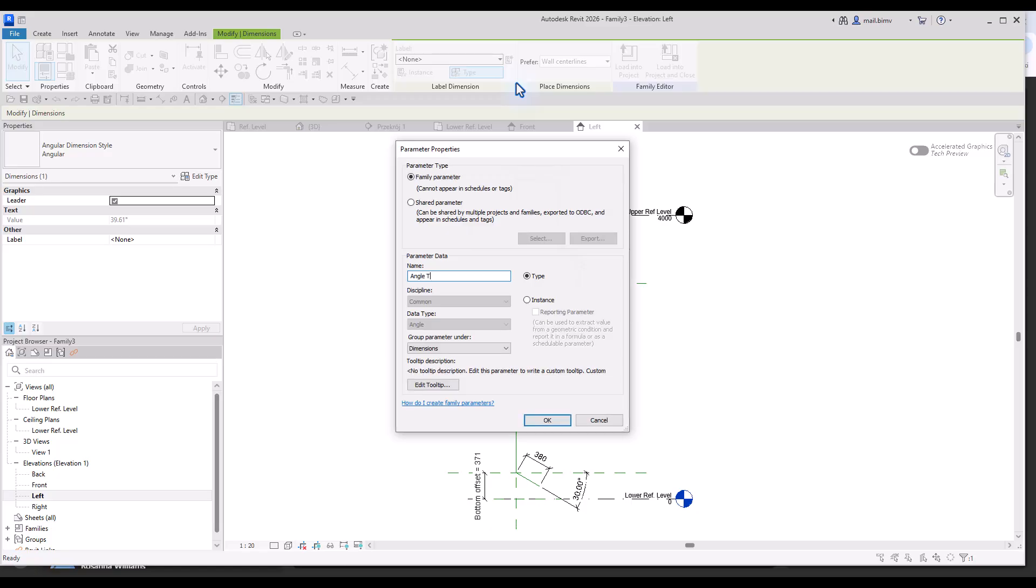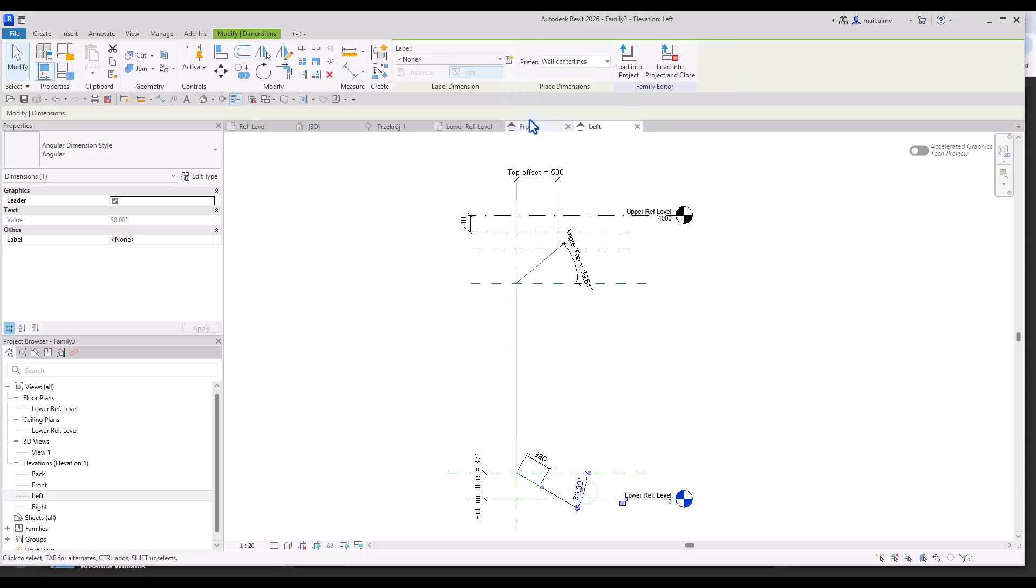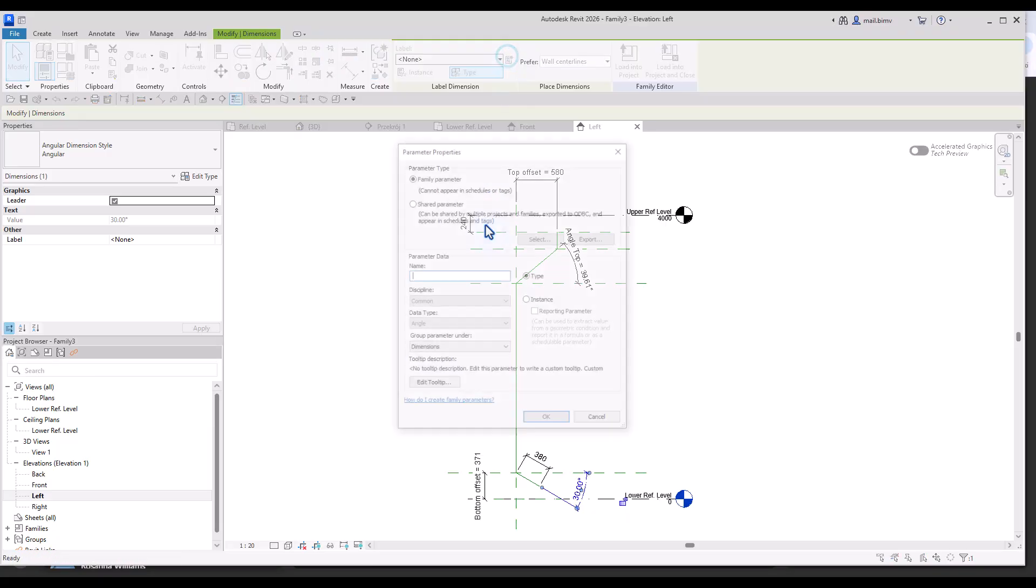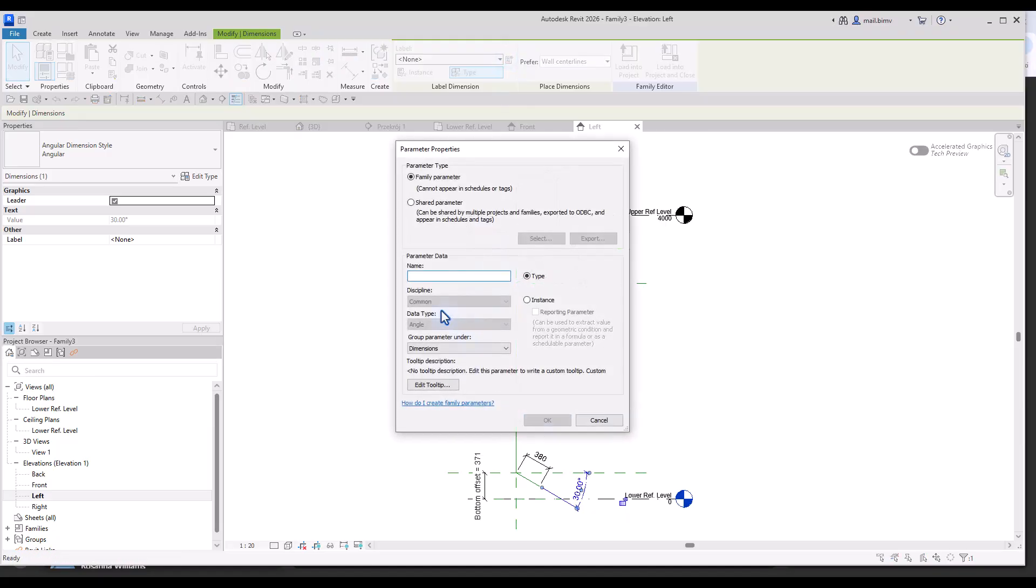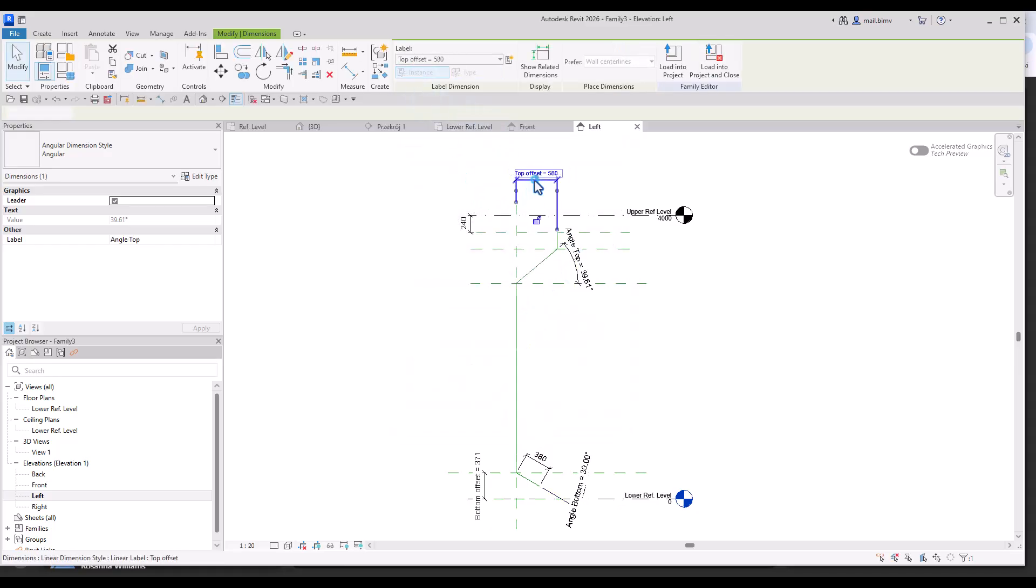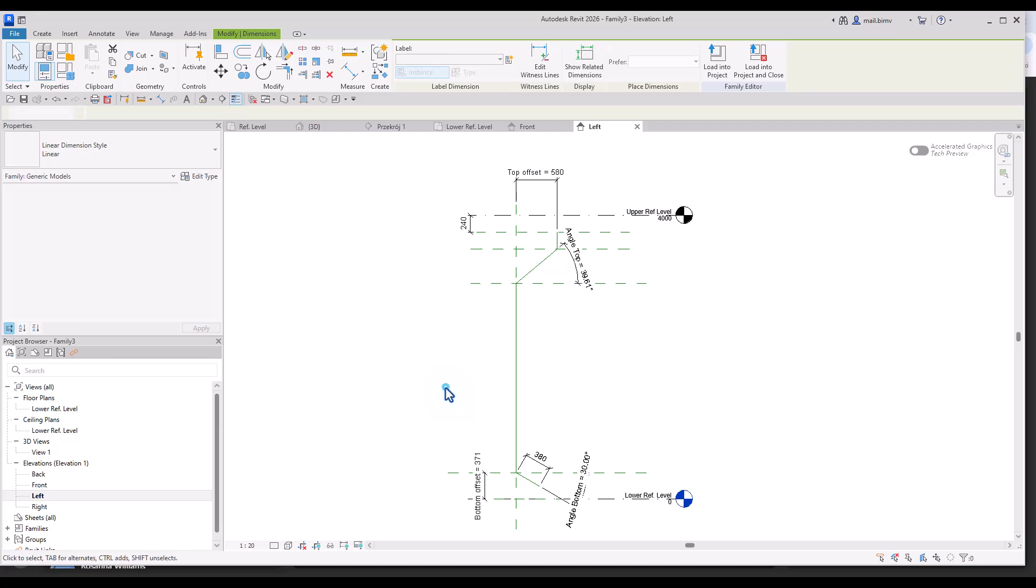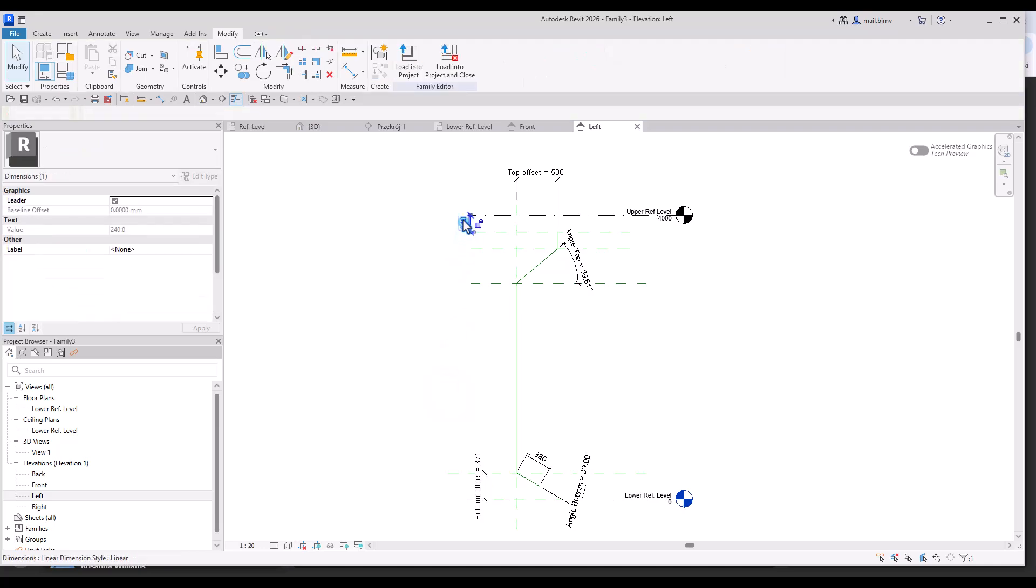Bottom offset, angle top, angle bottom. This part actually could be a type parameter. This one also should be instance. You can quickly switch from instance to type.